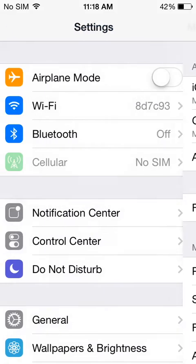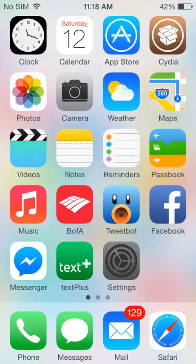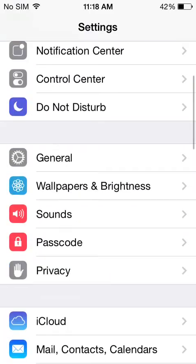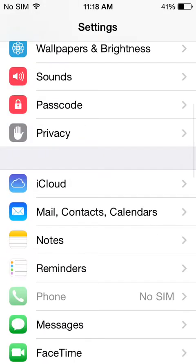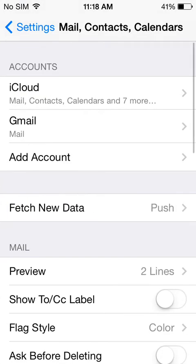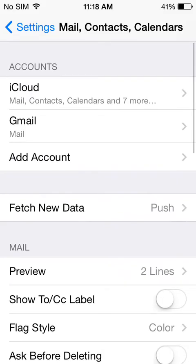First thing you're going to want to do is hop into your Settings. As you can see I'm going to enter my Settings menu. You're going to want to scroll down — underneath iCloud you're going to see Mail, Contacts and Calendars. Here, as you can see, I have an iCloud Gmail.